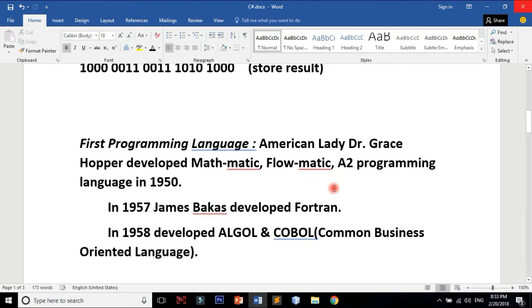The first high-level programming language was developed by American lady Dr. Grace Hopper. She developed Math-matic, Flow-matic, and A2 programming languages in 1950.